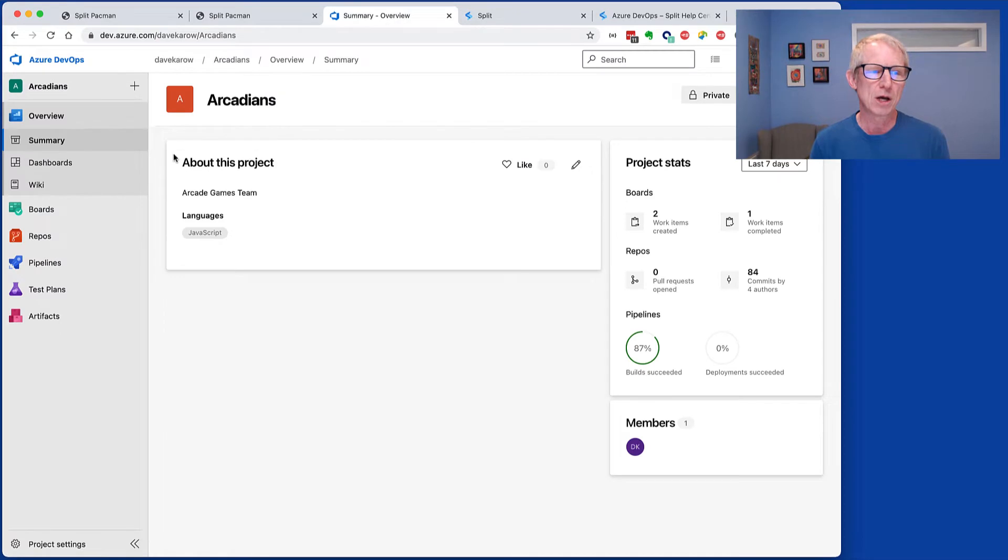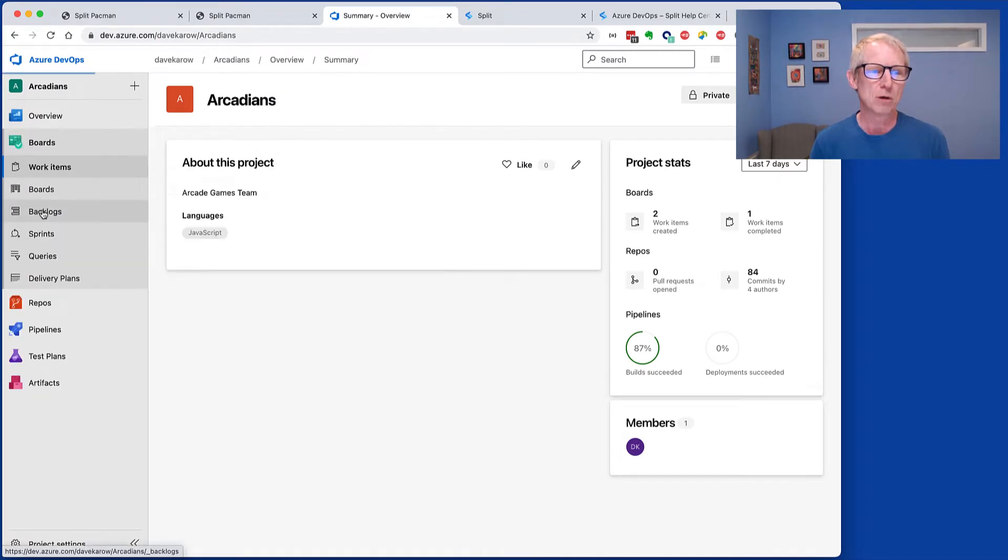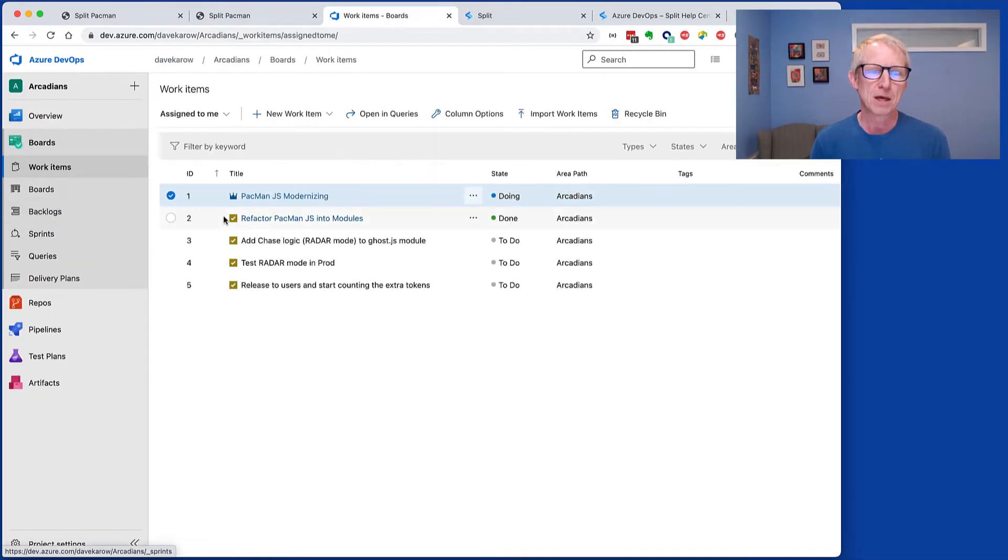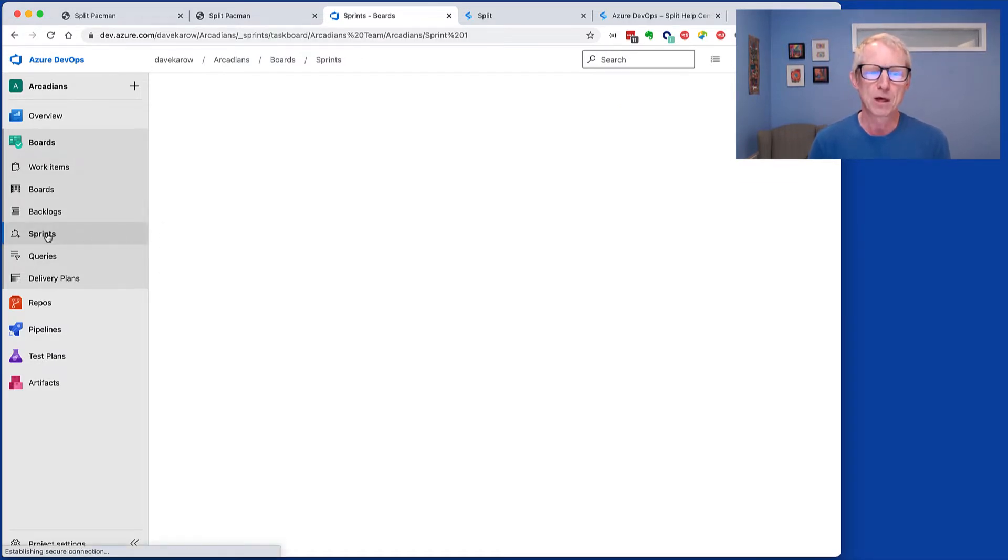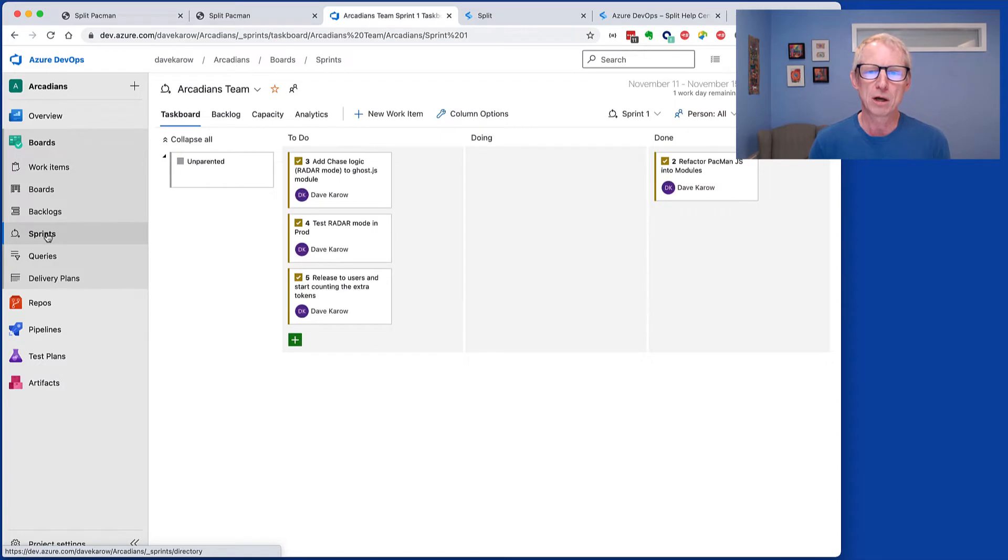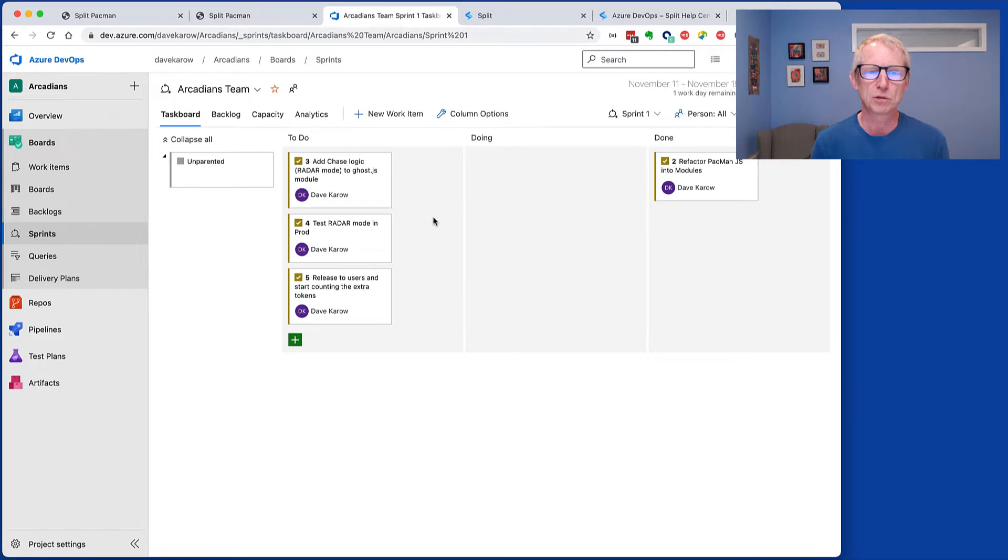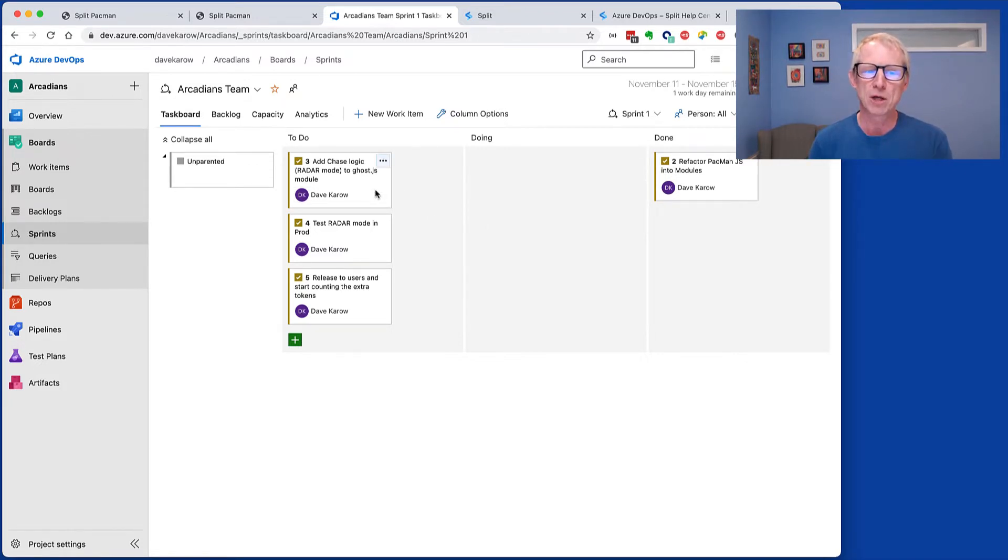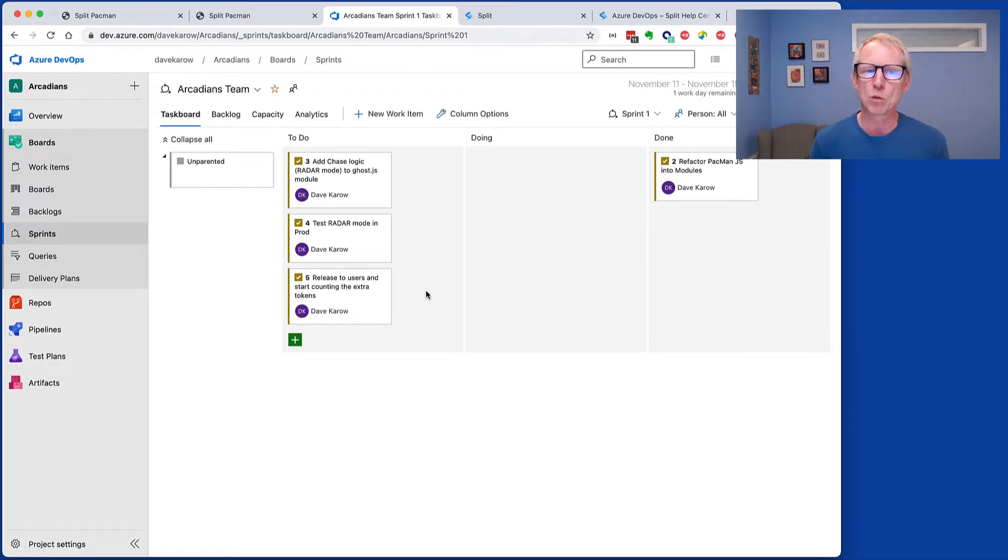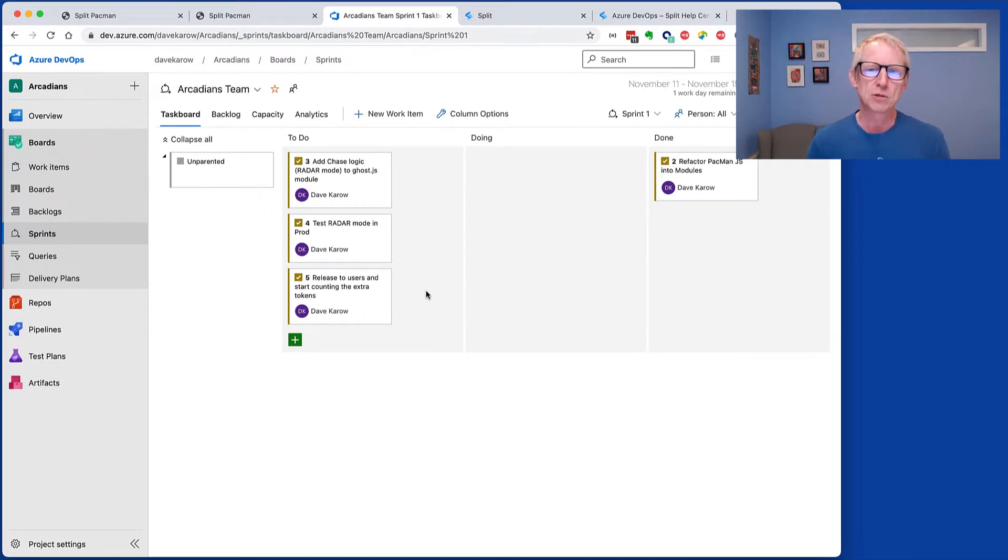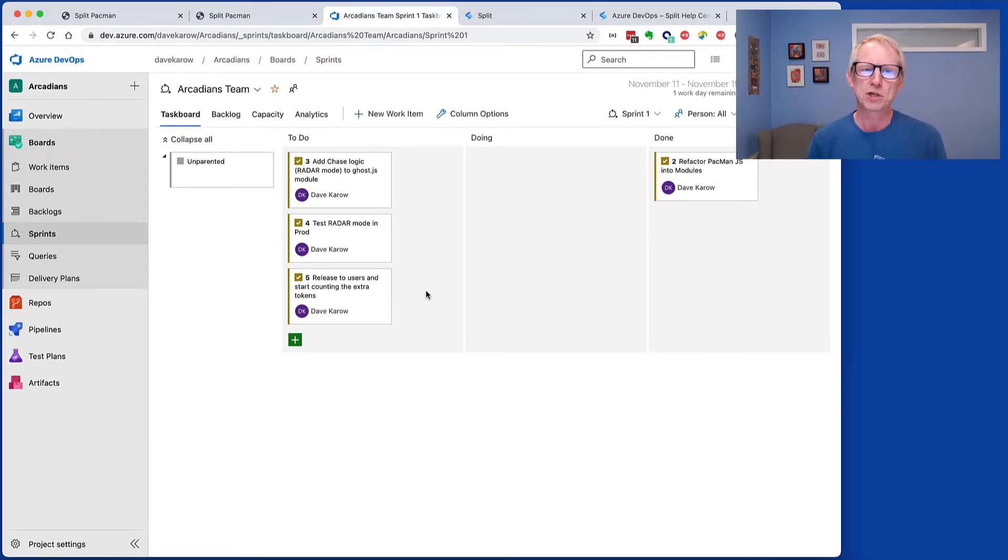And so if we look at our boards, we can see that we've got some tasks set aside. We're calling this the Pac-Man JS modernizing, and if we set up a sprint where we've already refactored the JavaScript into modules, and we're going to, during the sprint, we're going to add chase logic to one of the modules. We're going to test that in production, and we're going to release it to users and start counting extra tokens. Before I start this sprint, though, I want to do a one-time thing, which is I want to actually set up my pipelines to take care of me throughout this entire sprint.